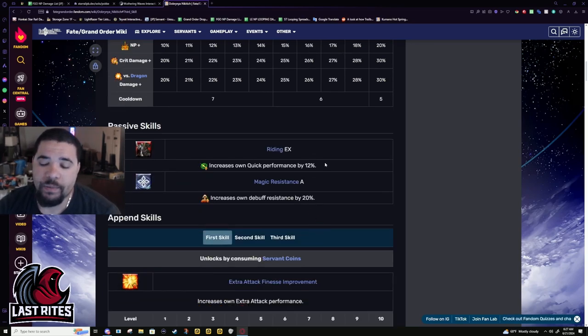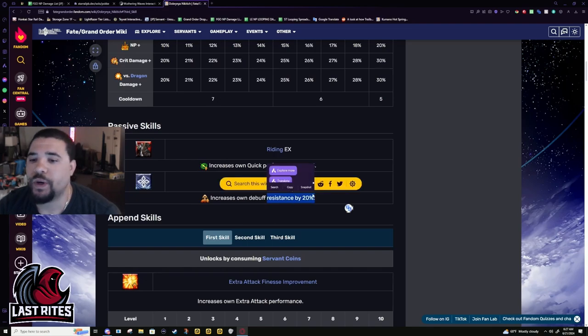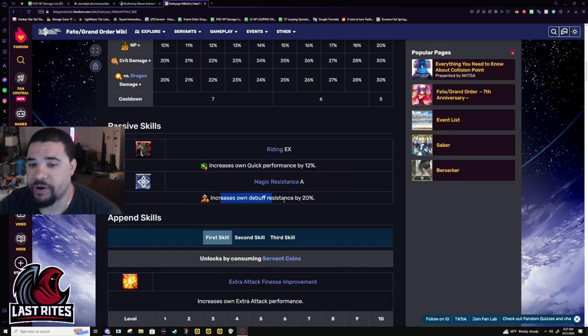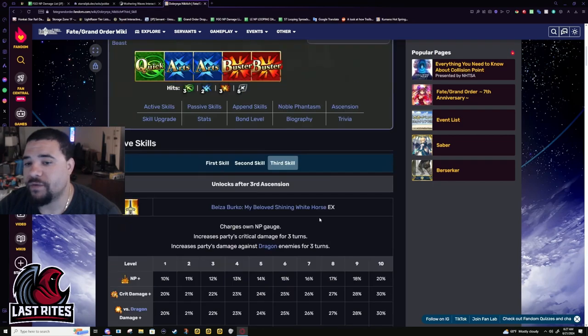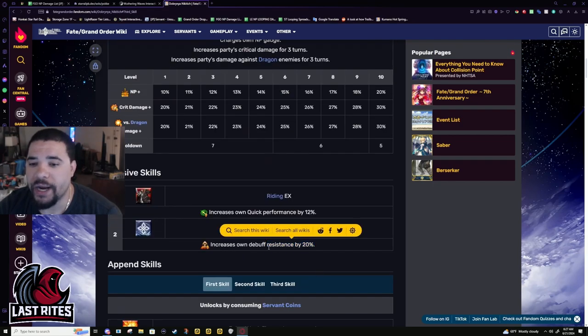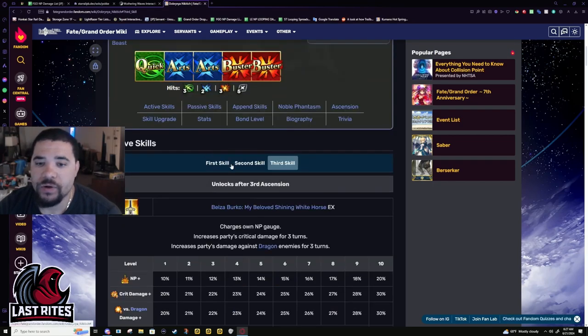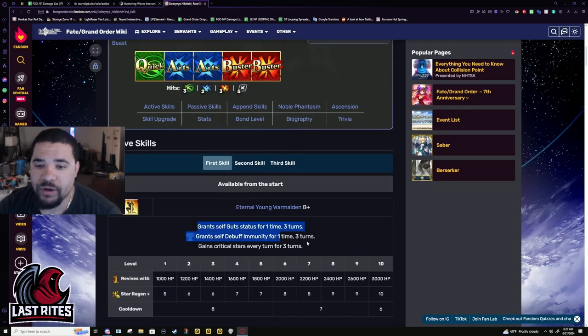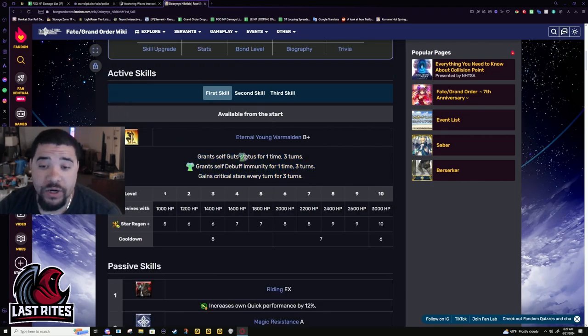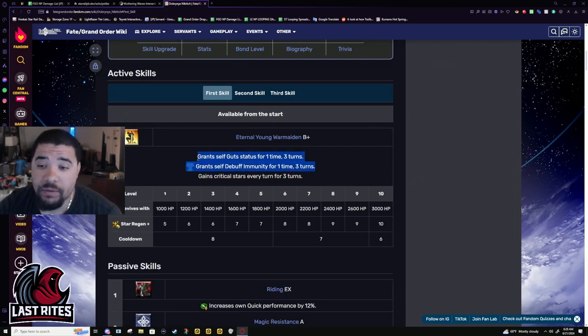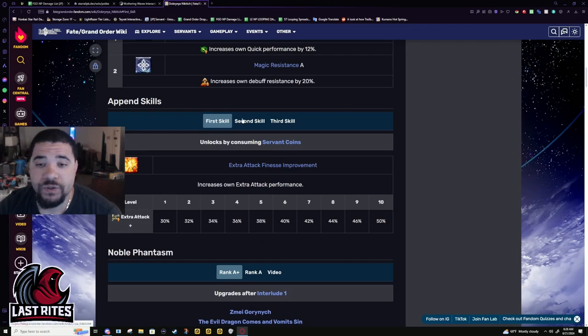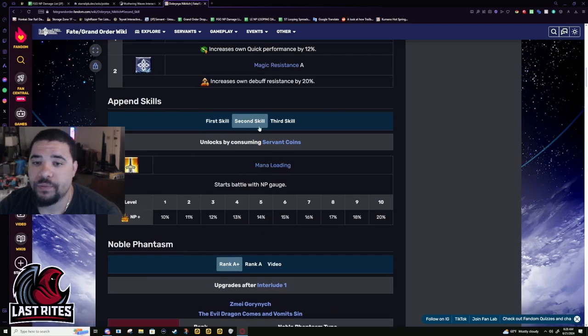Passive skills: quick performance up 12% and debuff resistance up 20%. They're very solid for rider to have. They don't want her to get debuffed, they want to give you as many chances to avoid it.